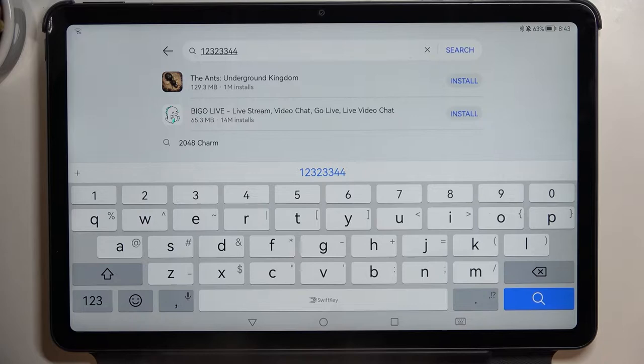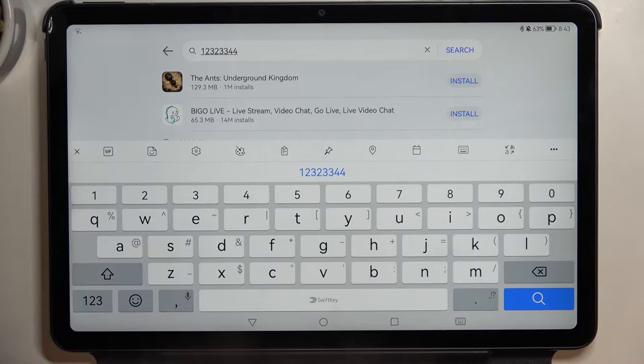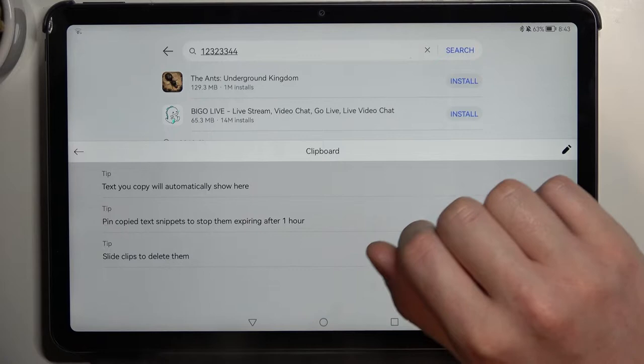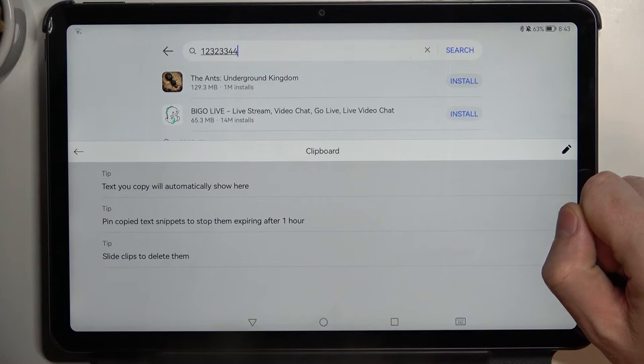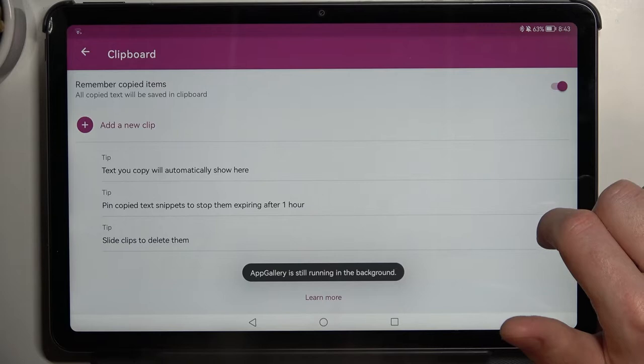If we want to activate our clipboard, we'll need to press on this plus button right here. The bar will show up and we'll be able to see the clipboard icon. From here it already starts, so we can begin using it — we can already see some text pasted in.